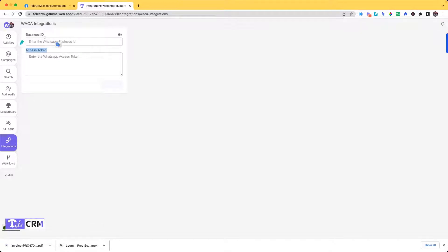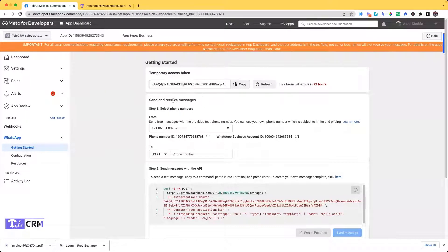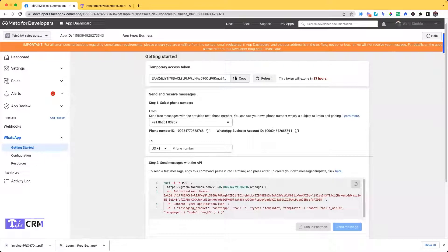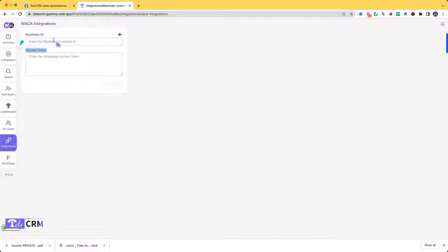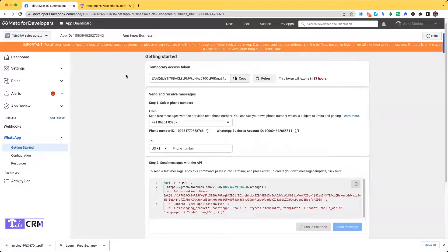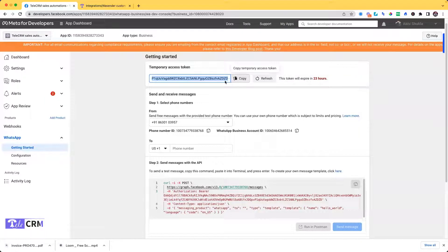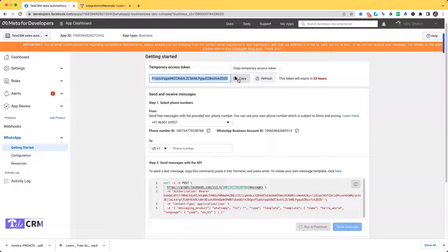I need to go to my WhatsApp which I have created for Cloud API, where I have verified my number, and copy this Business ID and paste it here. Then again I'll go back and get the Access Token from here. I need to copy and paste it there to start this integration.